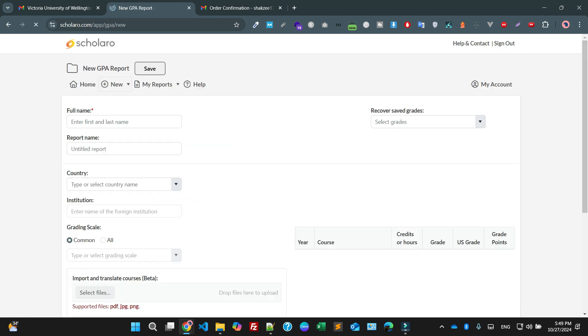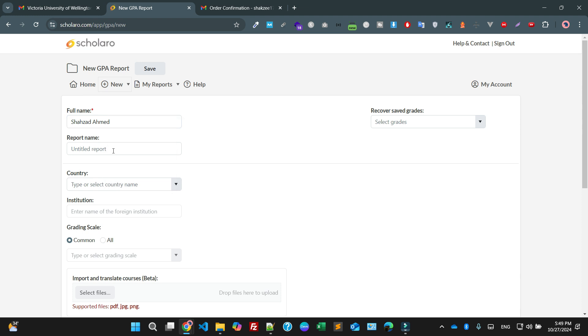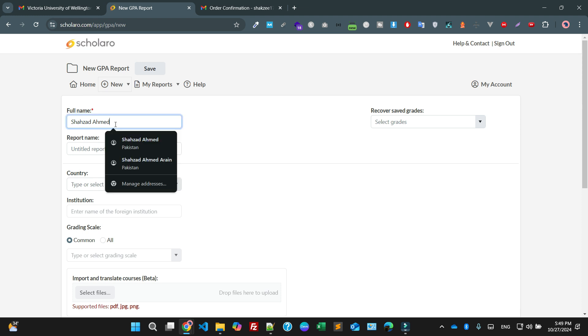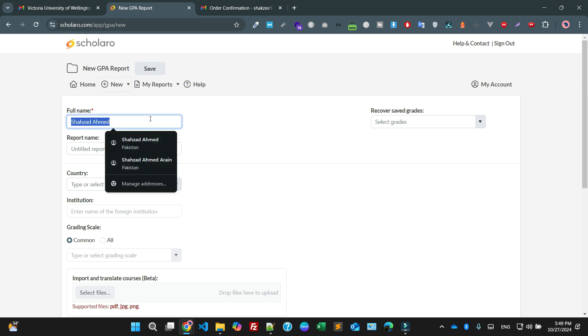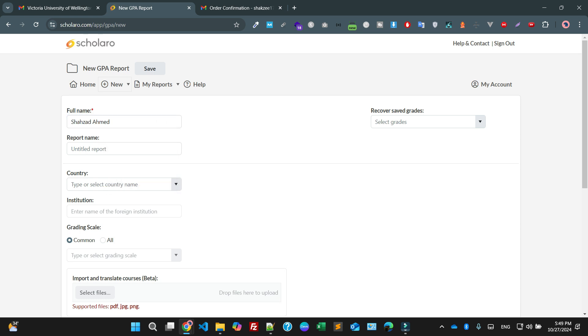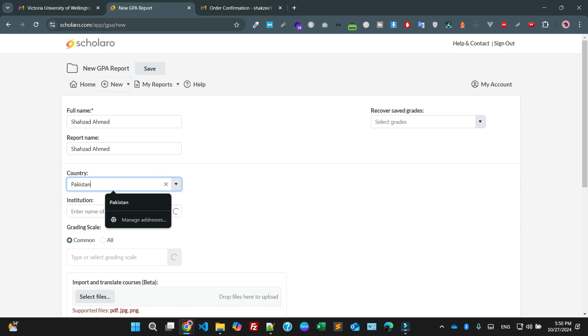My name is Shahzad Amat. Make sure before filling any kind of fields you have to carefully check. The country is Pakistan.